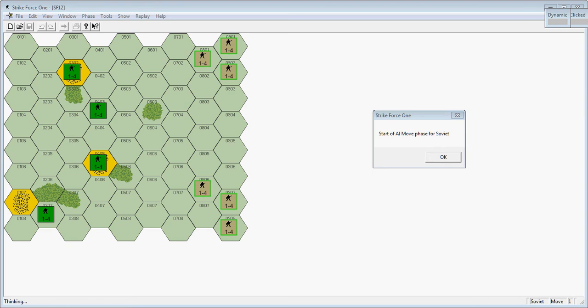Today's game is going to be Strike Force 1, an old SPI game that was originally a board game, published as an introductory game to recruit new wargamers to the hobby.